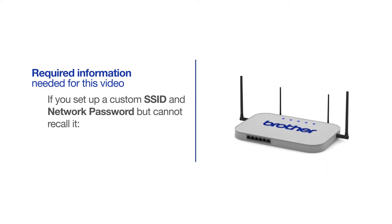If you've set up a custom SSID and network password and cannot recall this information, please contact your router manufacturer. Setup cannot be accomplished without this information.